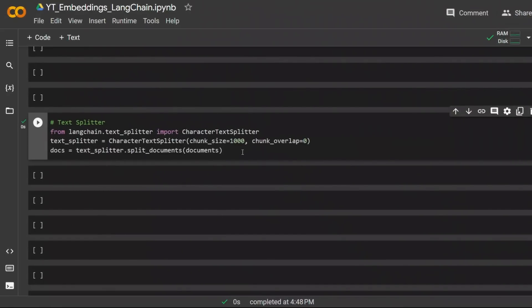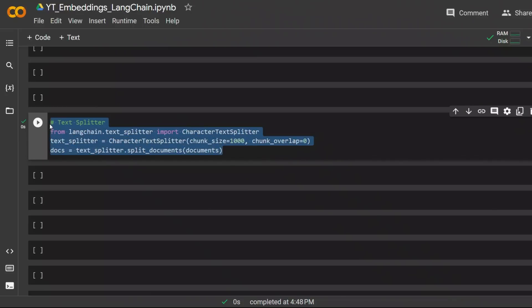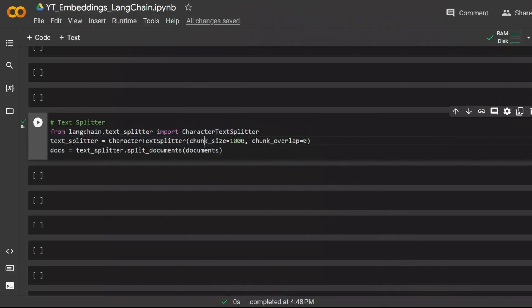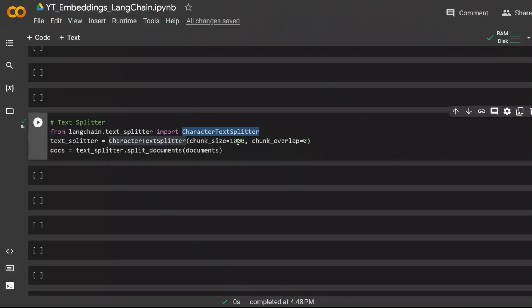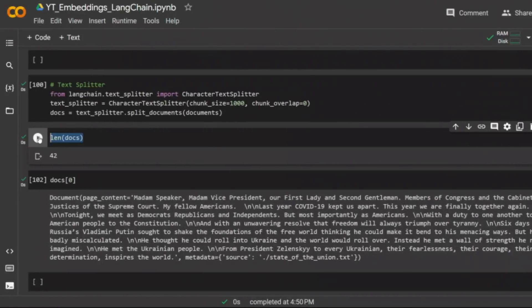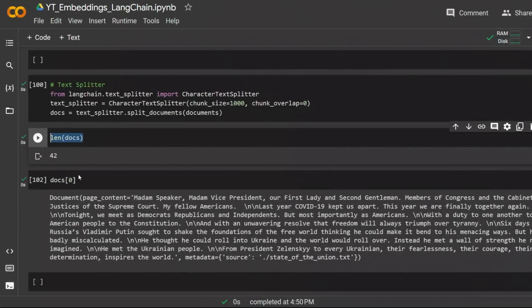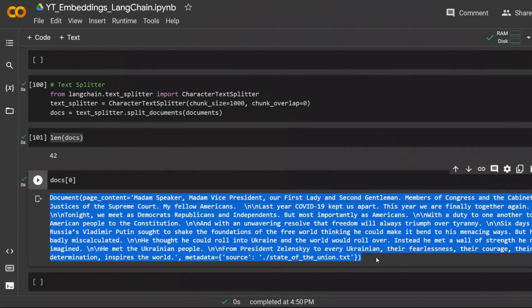Next we want to divide it into smaller chunks so that we can feed this into our large language models or embeddings. Each model has a specific token size. In this case we're choosing a token size of 1000 and you want to make sure that it doesn't exceed the token limit of the model that you're going to be working with. We're using character text splitter to divide our document into chunks of 1000 tokens. There are a total of 42 chunks. And here is the first chunk.